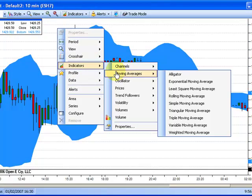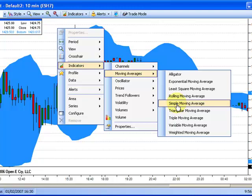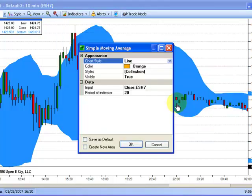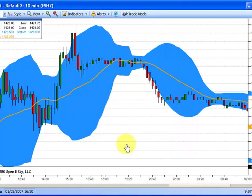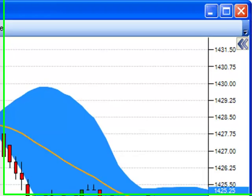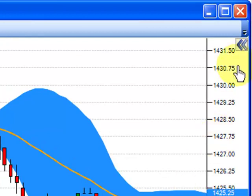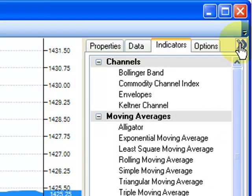Select the indicator desired, then customize the appearance if desired. Lastly, open the Properties box in the top right corner, then select the Indicators tab.